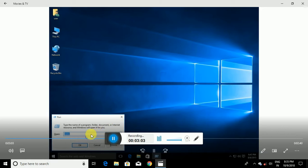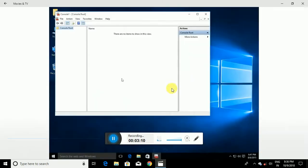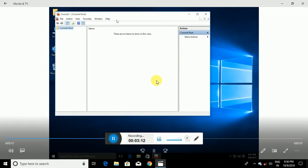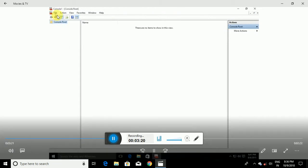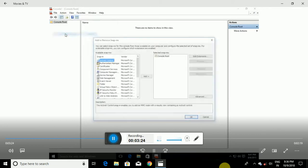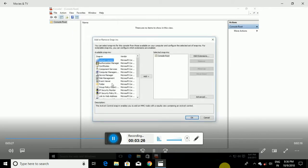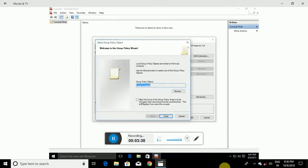Type in 'MMC' and press Enter or click OK. Click Yes at the UAC prompt. This opens the Microsoft Management Console. Go to File in the upper left, click 'Add/Remove Snap-in', then scroll down the list on the left, double-click on 'Group Policy Object', click Finish for the local computer, then click OK.